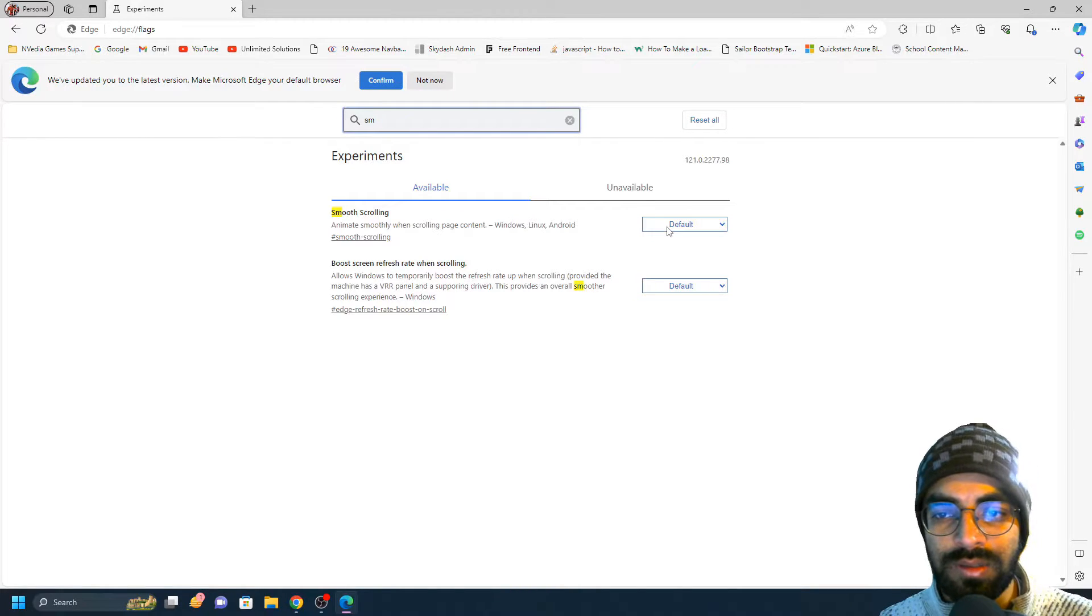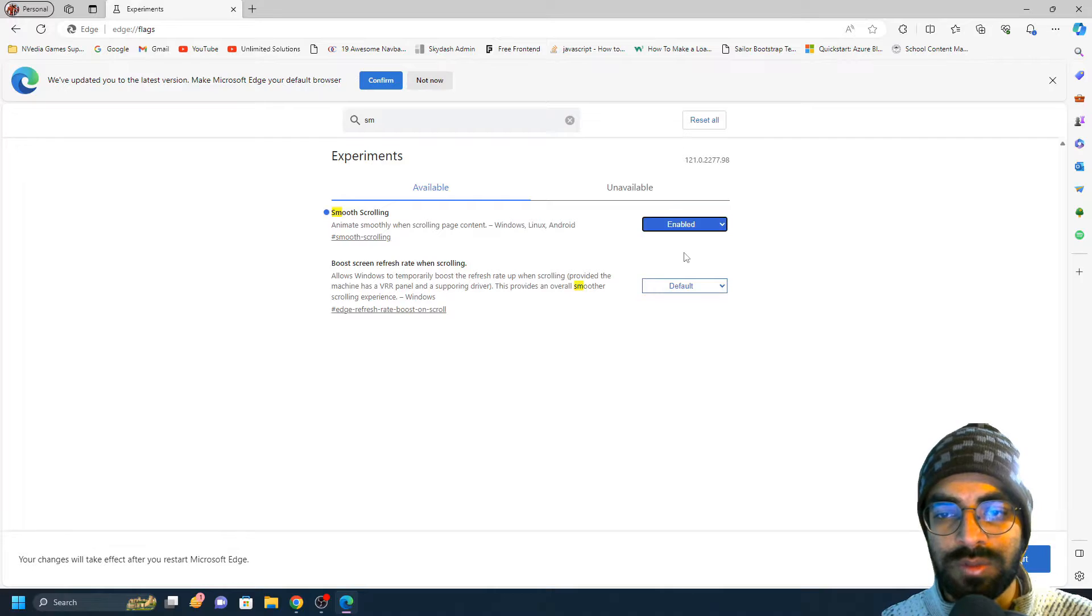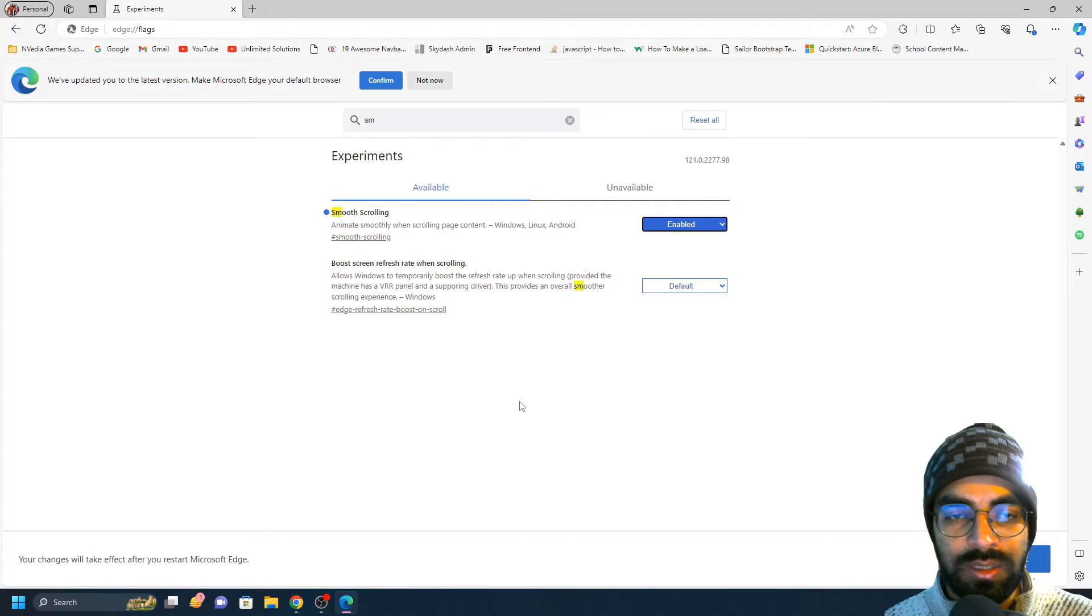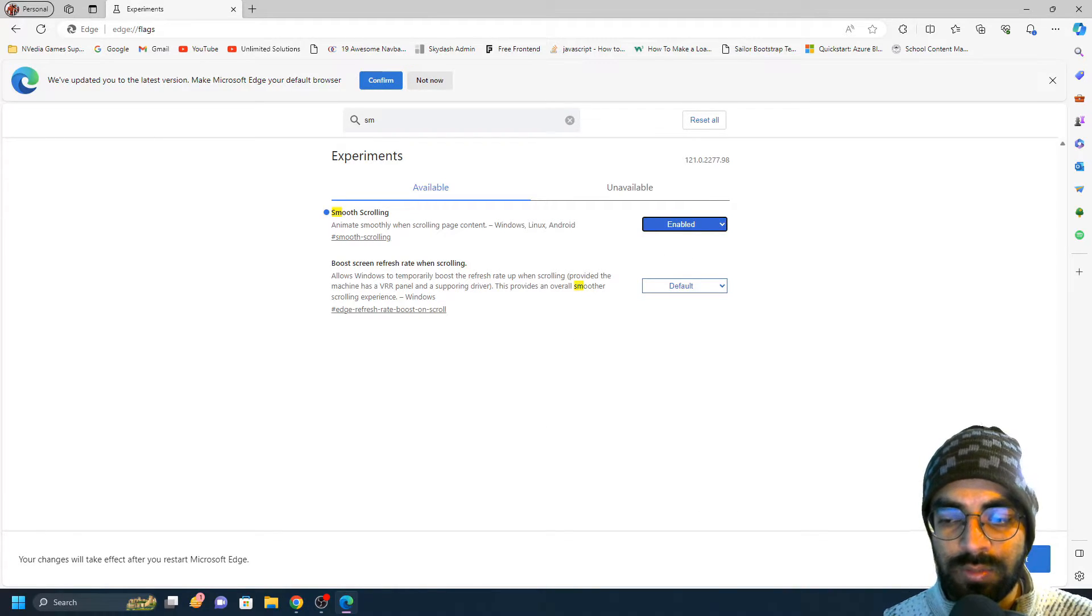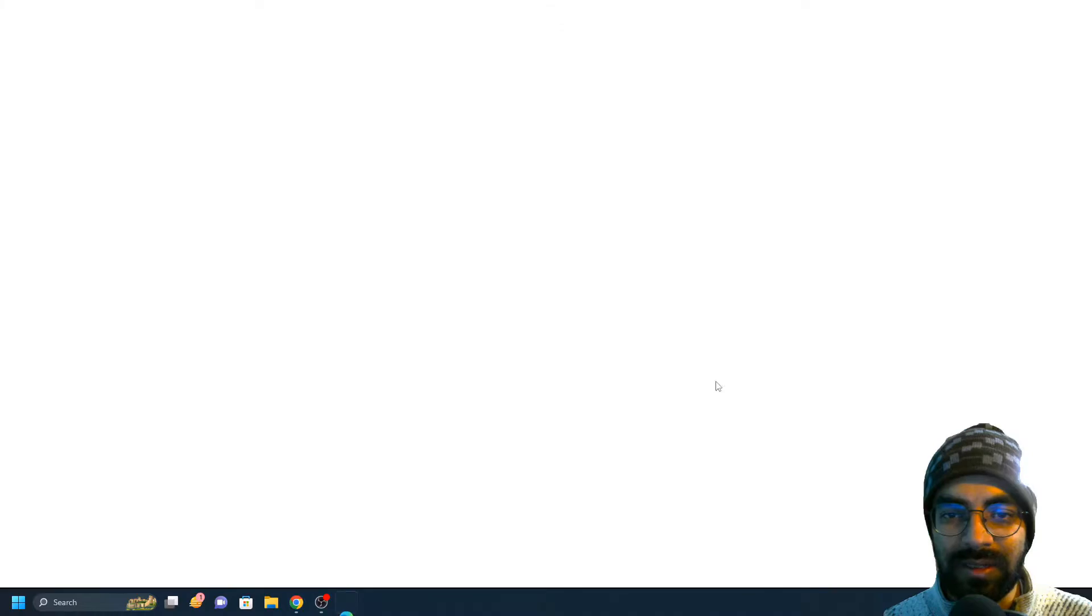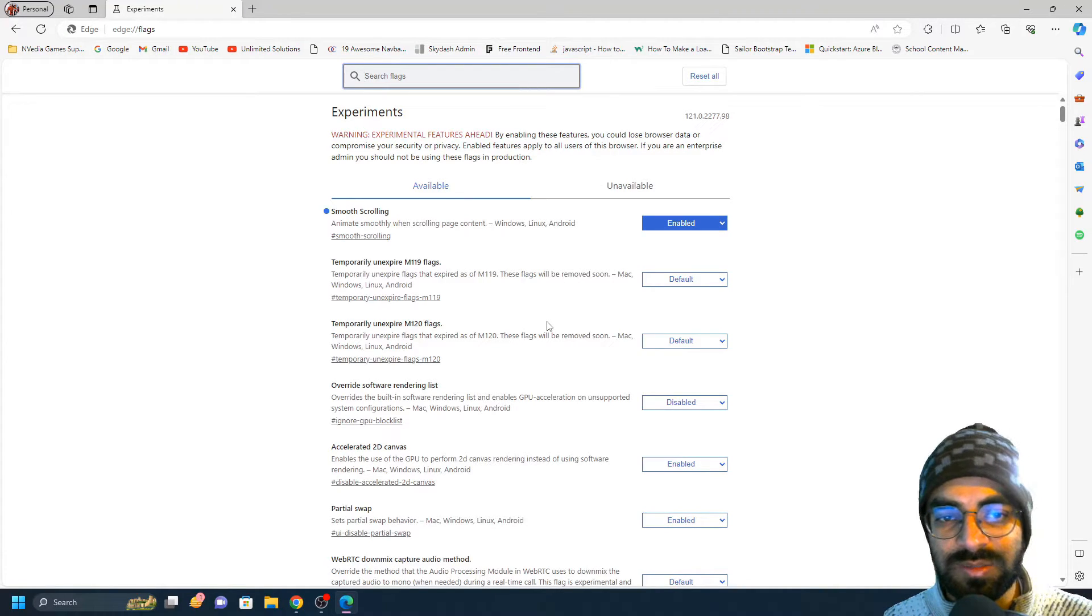Just click on this dropdown here and click on enable. Once you click on enable, Microsoft will ask you to restart Microsoft Edge. Once you click on restart, the smooth scrolling is enabled.